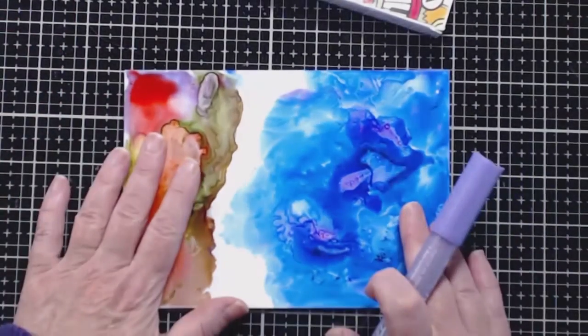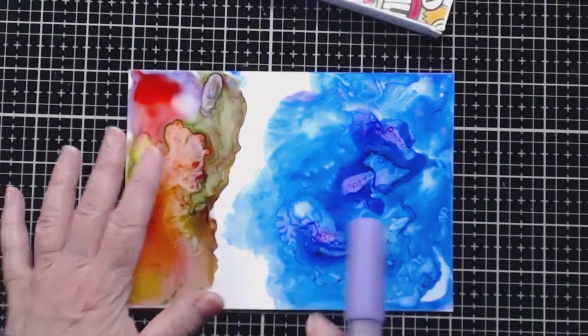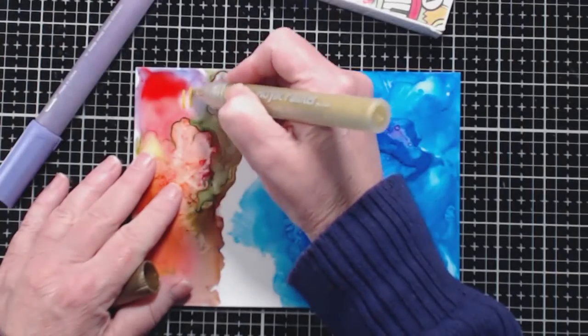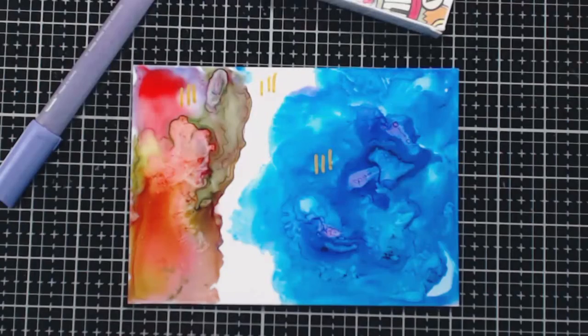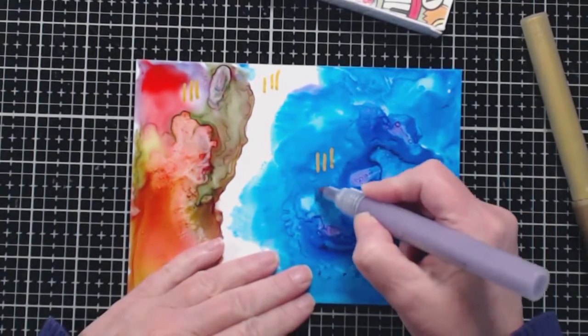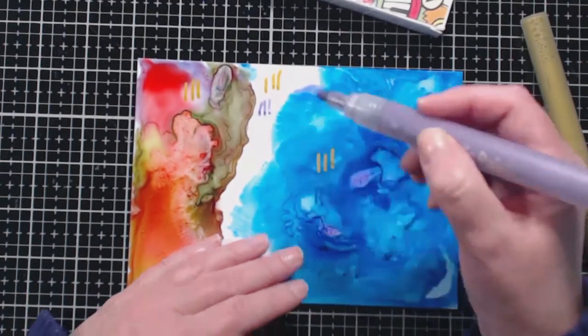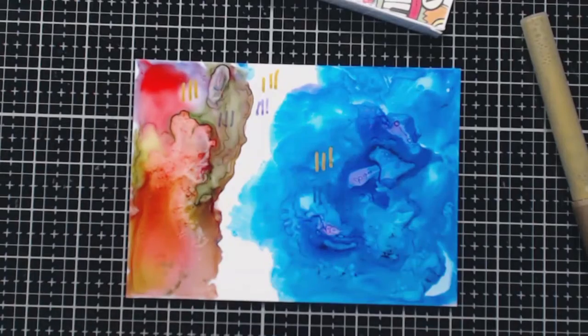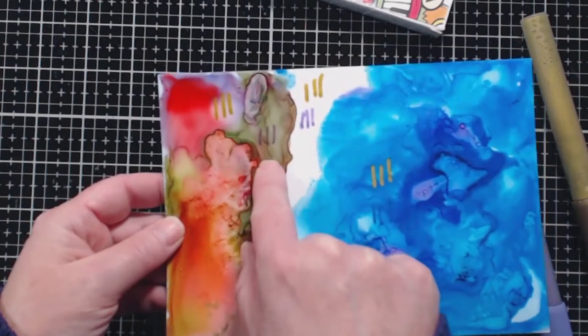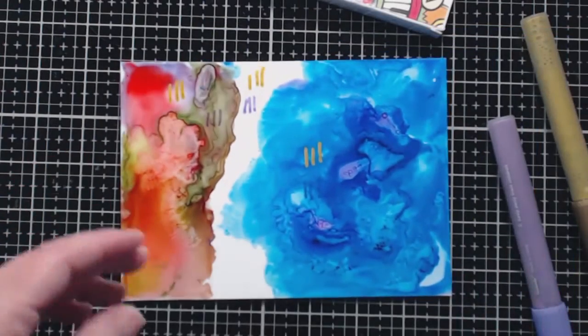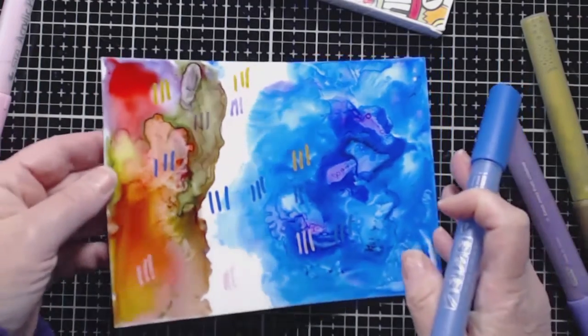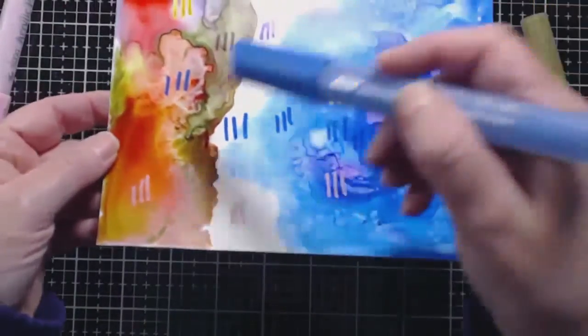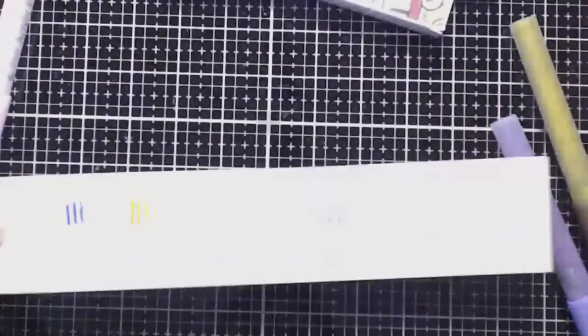One last substrate I wanted to try, which is Yupo paper with alcohol ink on it. So let's see what happens when we color on that. This is just a scrap that I had lying around where I was testing some things. Because the purple is not completely opaque, it's picking up some of that color in the background and making kind of a muddy color. Which is fine. Sometimes that's what you're going for. It seems to color just fine. But again, it's not drying quite as quickly as it was in some of the other substrates. So let's set that aside for now.